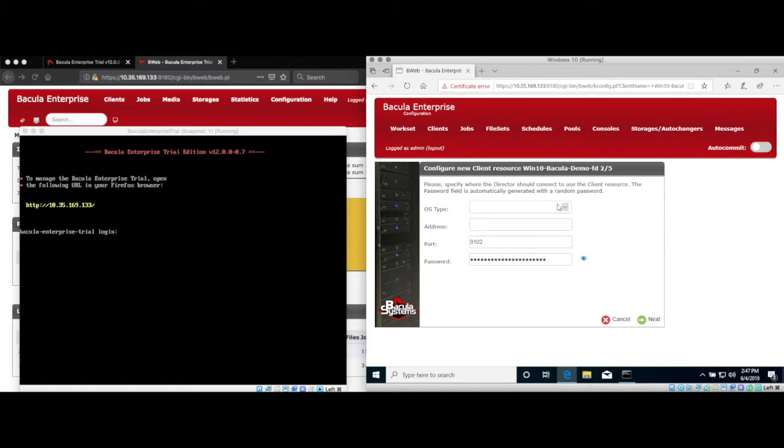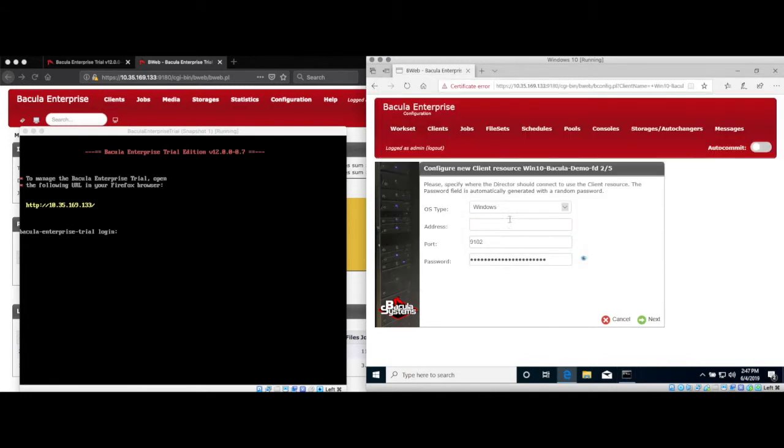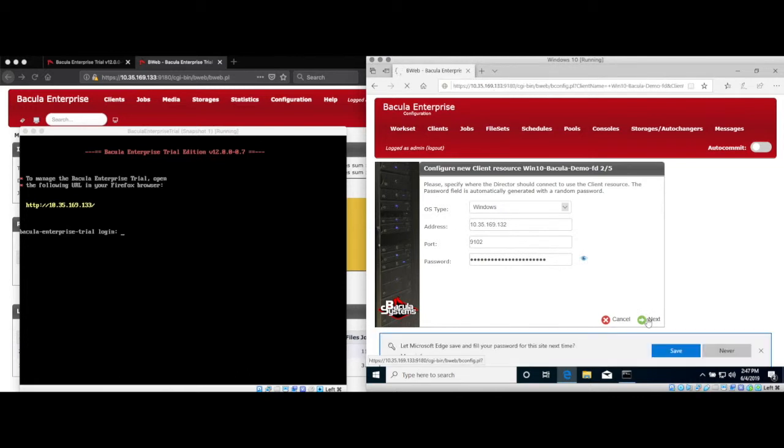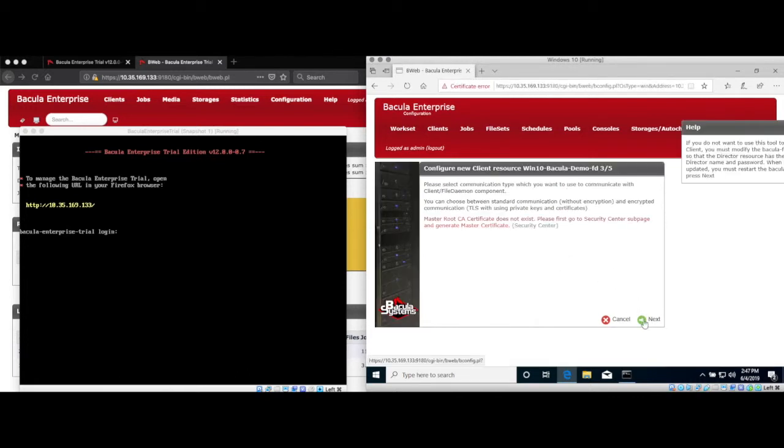Next, we select the operating system type to set some meaningful defaults, and enter the DNS name or IP address for the client we're adding. You can also change the password that will be used to contact this file daemon if you want, or you can use the random password generated by Bweb.